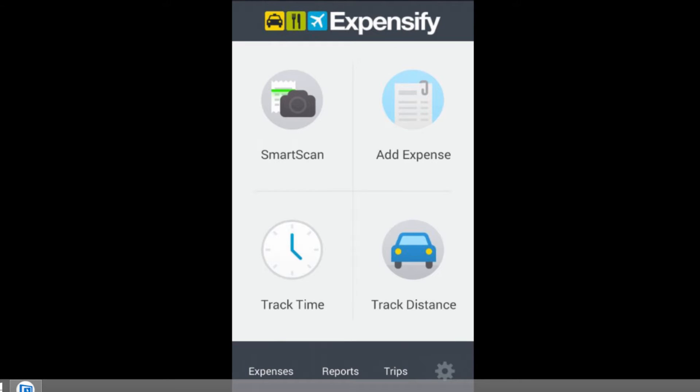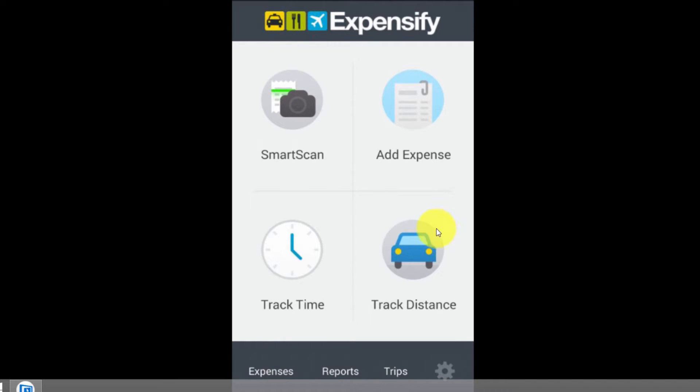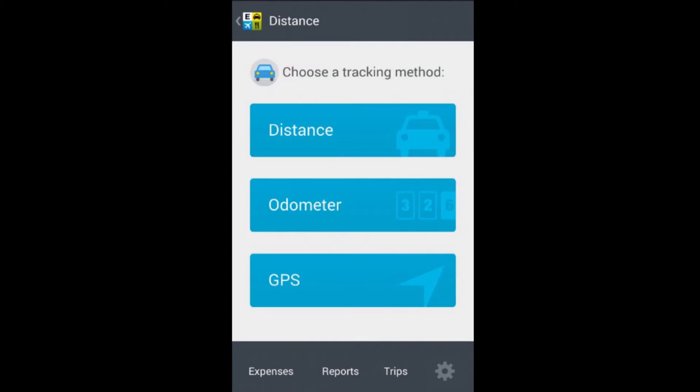And then finally, we're into the last part of this, which is tracking the distance. If we drove somewhere to go on this business trip, then we're going to track the distance on this. So let's get into this. Let's look at tracking the distance. There's three ways to do it: Distance, odometer, and GPS.